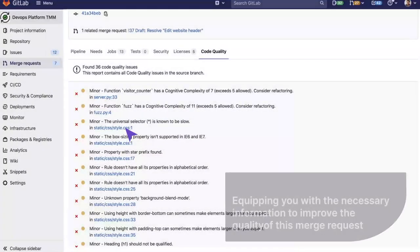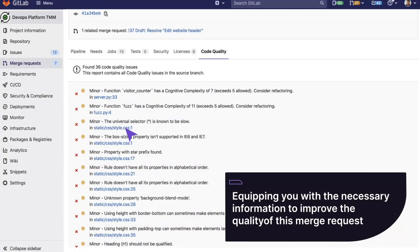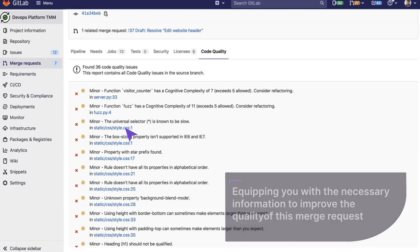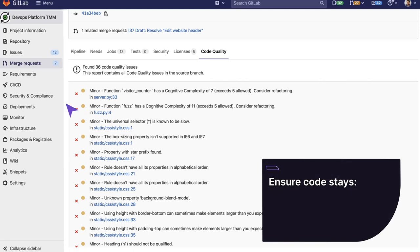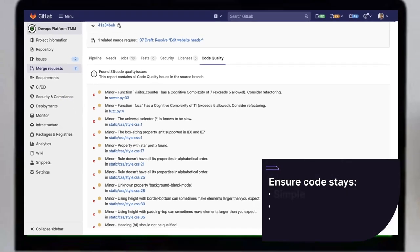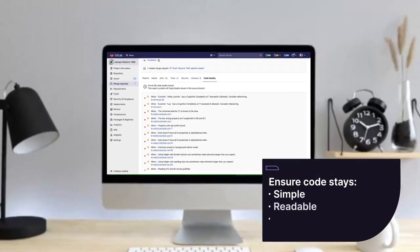I am equipped with the necessary information to improve the quality of this merge request, making part of the code review the need to address and fix all of the lines of code that are impacting quality. This ensures that the code stays simple, readable, and of high quality.